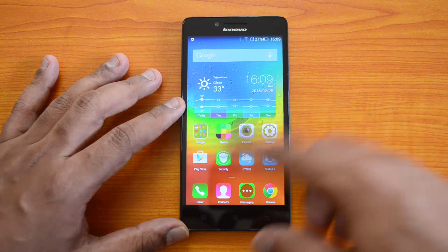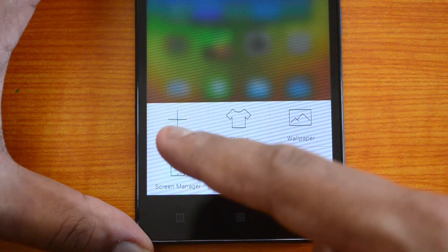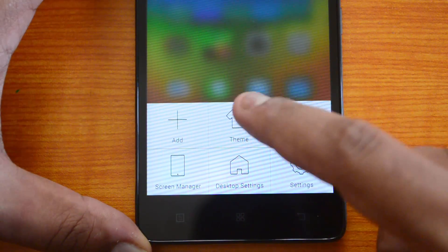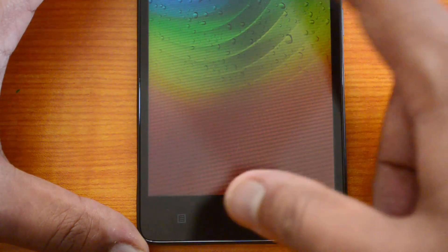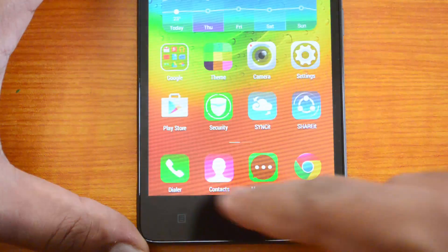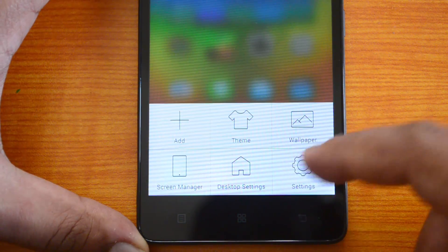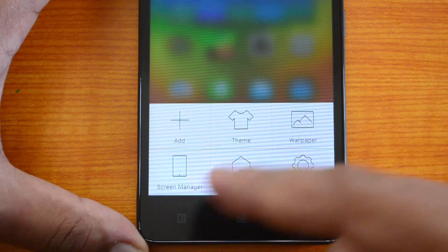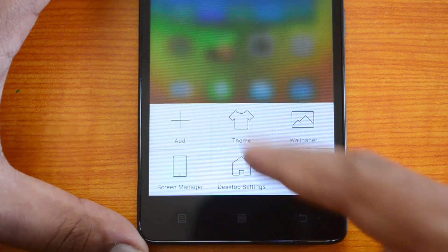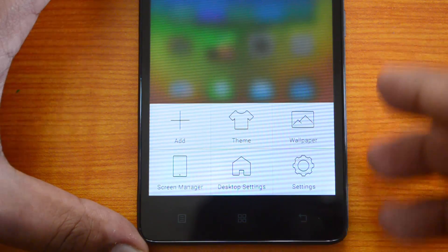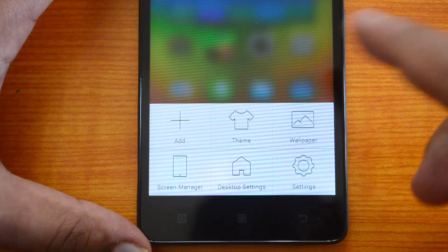If you hit the Move button, we can see some additional options. Here we have add a new screen, themes, change wallpapers, and screen manager — so you can manage the screen and add more screens from here. Then we have desktop settings, which we'll come back to later, and also the general settings. You can access these options pretty easily from this menu — just hit the options menu and you can configure themes, wallpapers, and other settings.